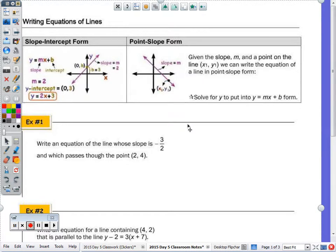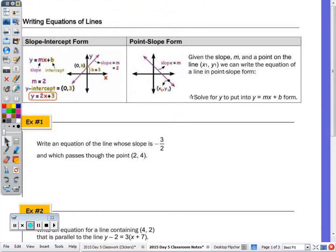Today's notes: we're going to write the equation of a line, and then also graph a linear equation or linear function.